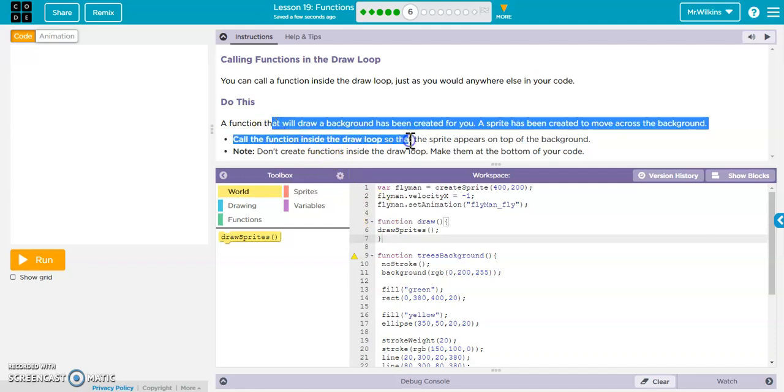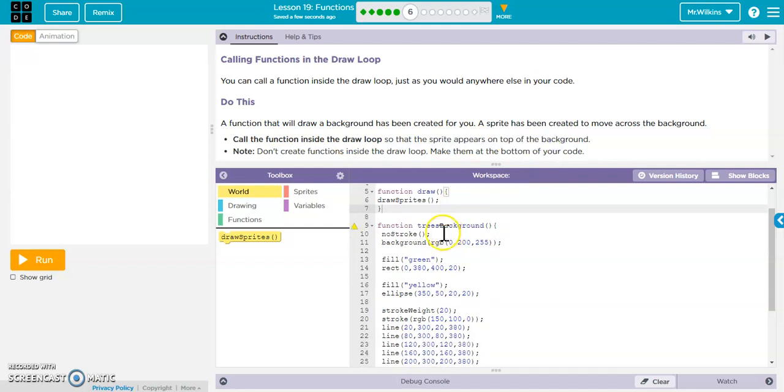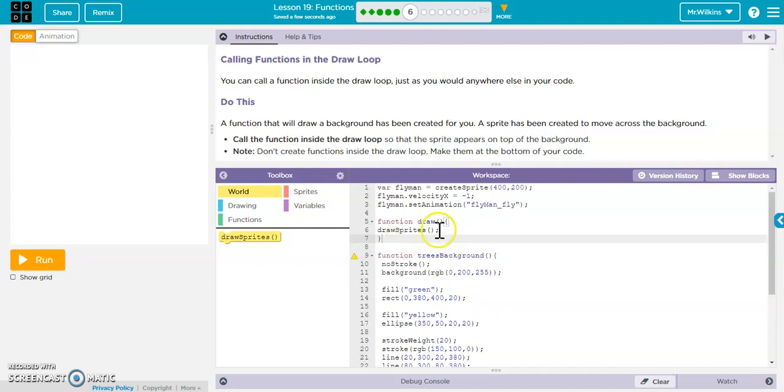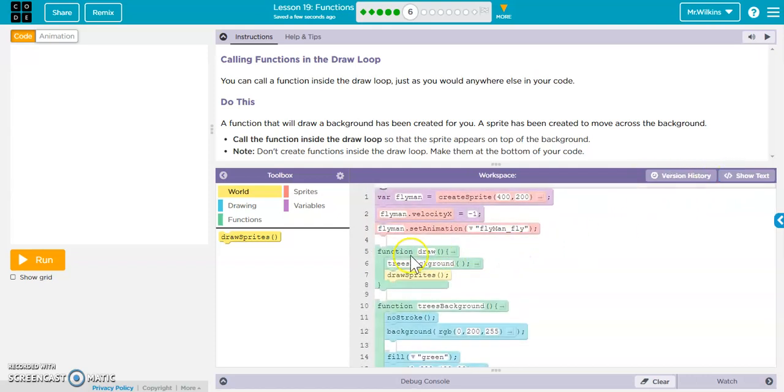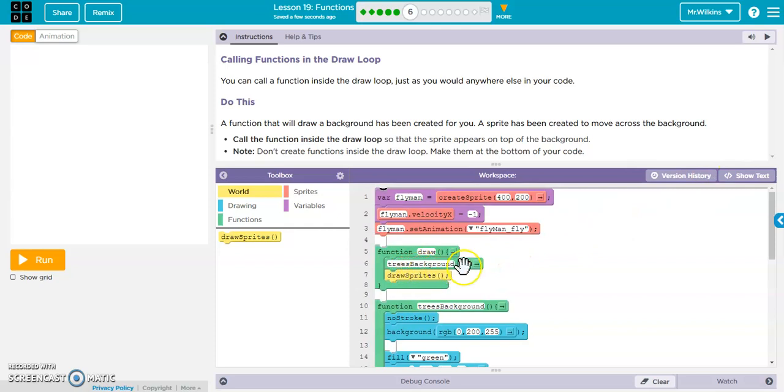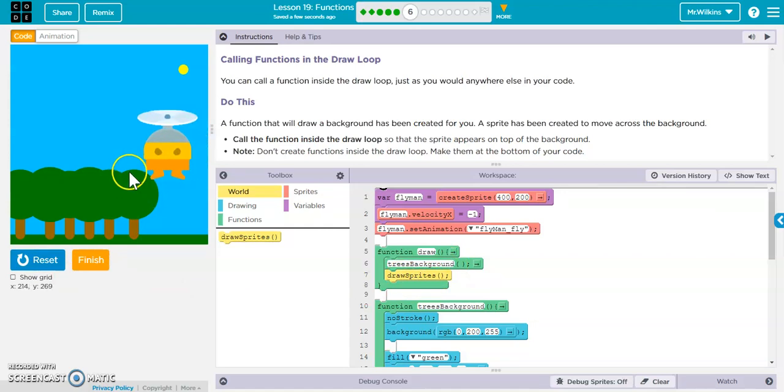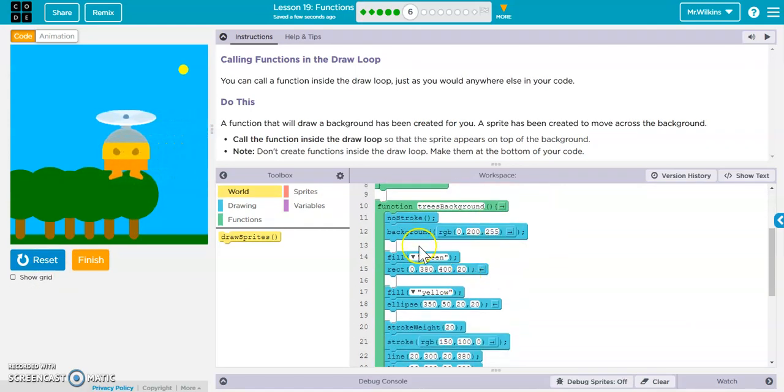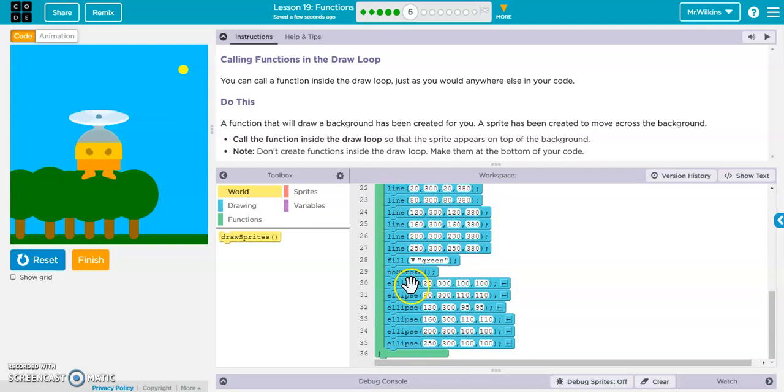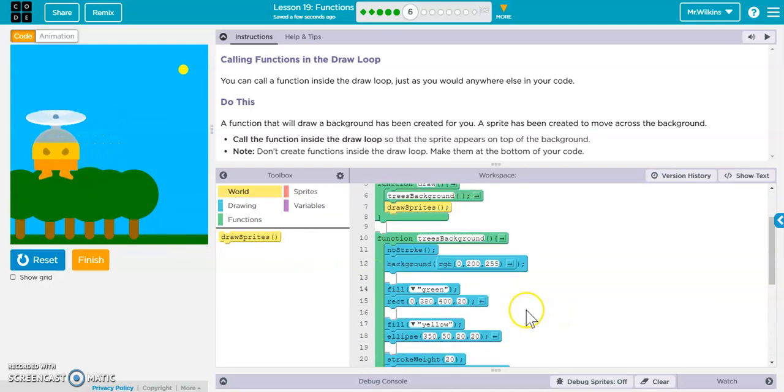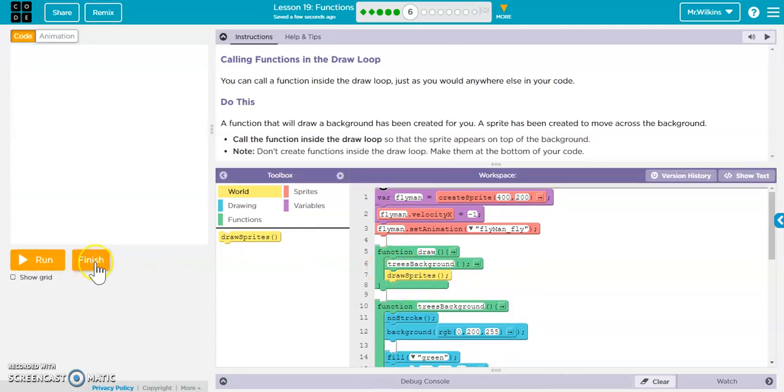So it says, call the function inside the draw loop so that the sprite appears on top of the background. So here's our draw sprites. We want to call trees background prior to drawing our sprites. So if you go into block mode, you'll see there's our function that we call. And then we draw the sprites on top. So you can see that the sprite is now on top of that. So we don't have to, again, do all this background work, which is a significant amount of work. We don't have to put that inside of our draw loop. It really kind of condenses what's in our draw loop, which is really nice.